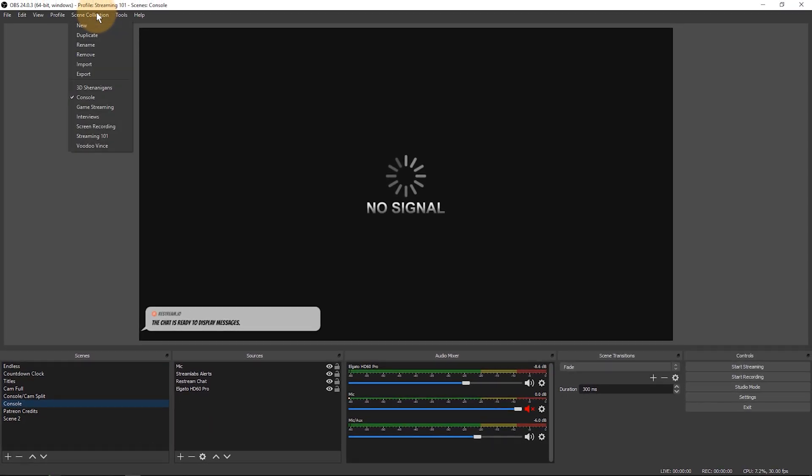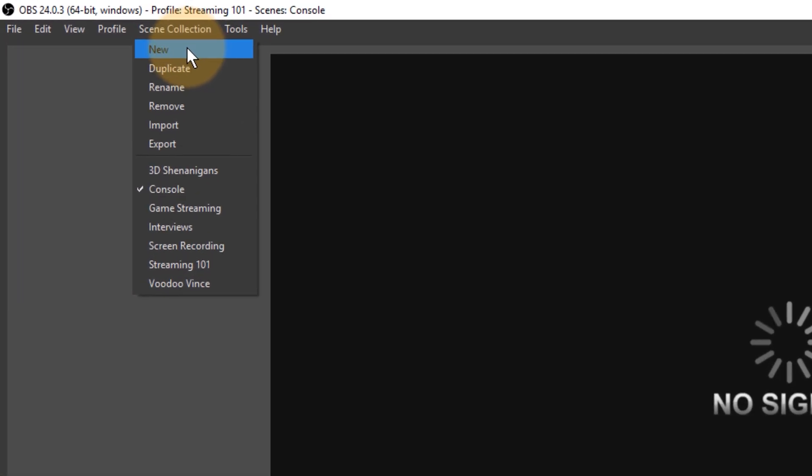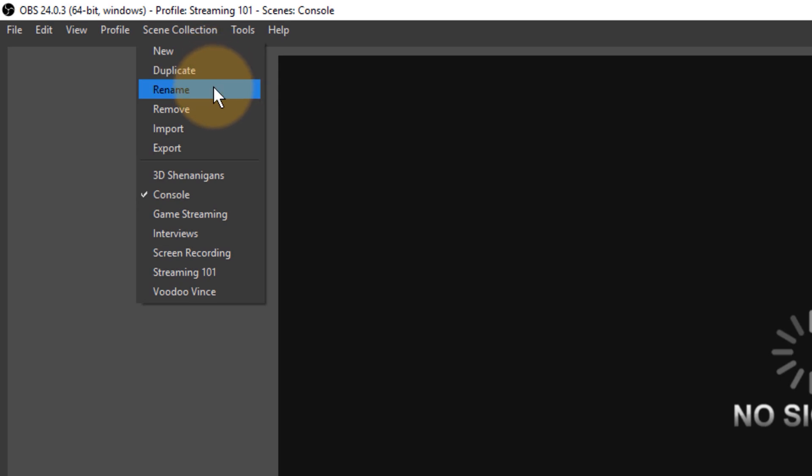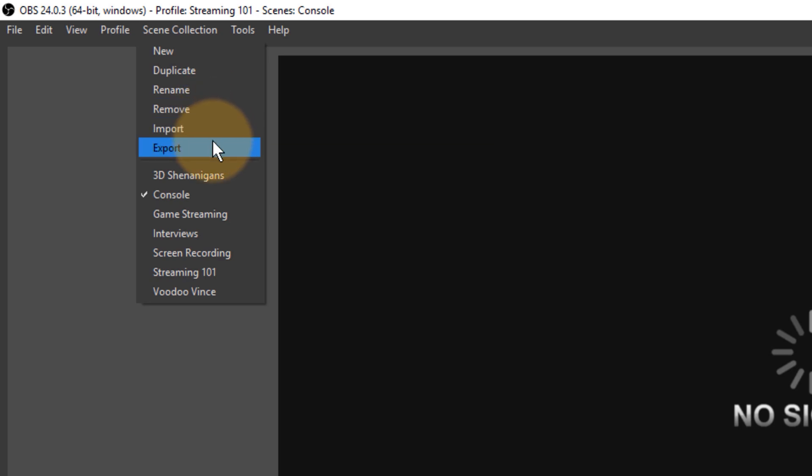You can create them simply by going new collection or you can duplicate an existing collection. You can also rename them and remove them. You can even import and export them from a different installation of OBS if you have one on a different system. That's how that works.